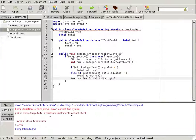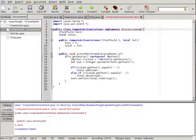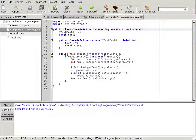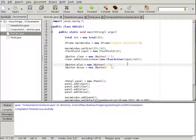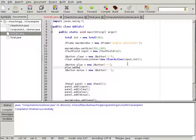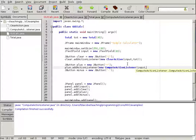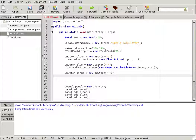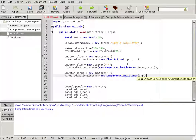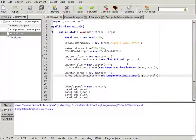Let's compile — we have an error: it should be ActionListener, not action lister. Fixed. Now we need to attach it to the buttons in GUICalc. We add: plus.addActionListener(new ComputeActionListener(input, tot)) and minus.addActionListener(new ComputeActionListener(input, tot)). So one ComputeActionListener handles both plus and minus by checking the button's text label.